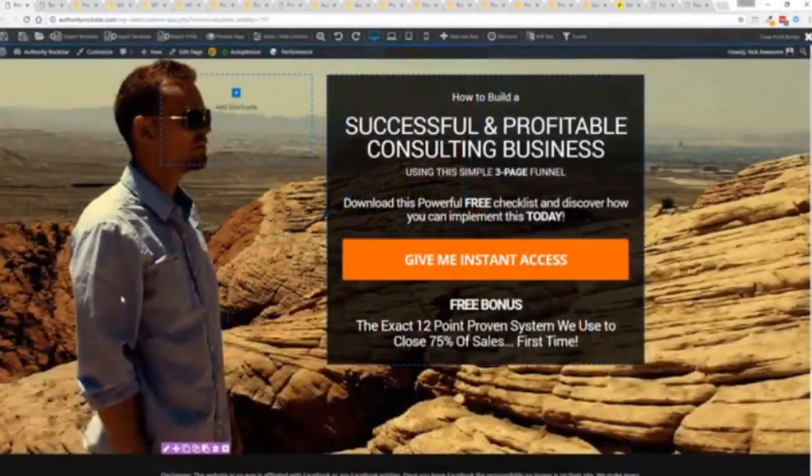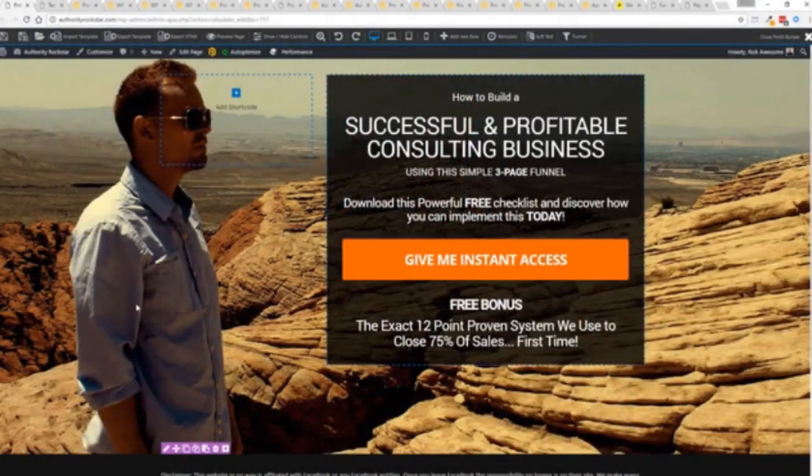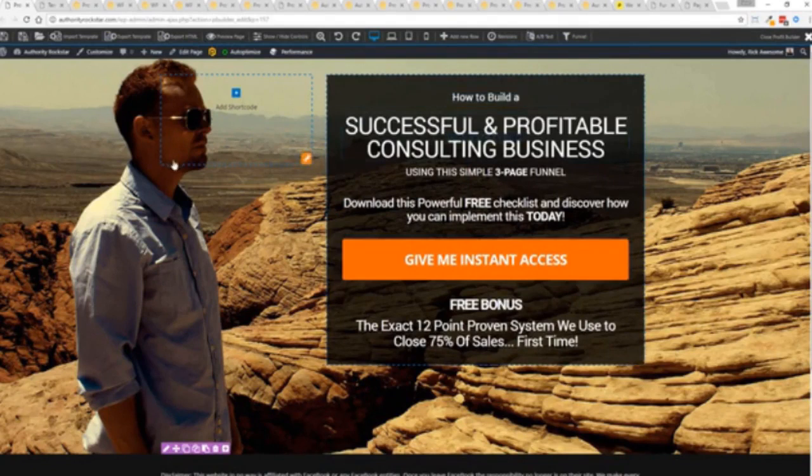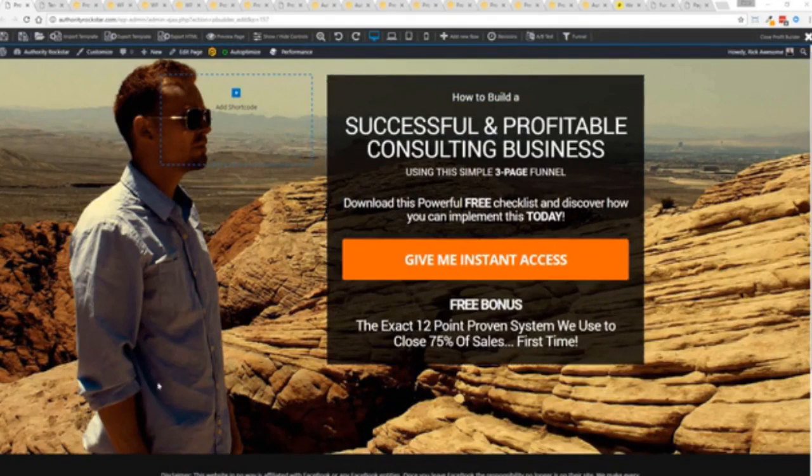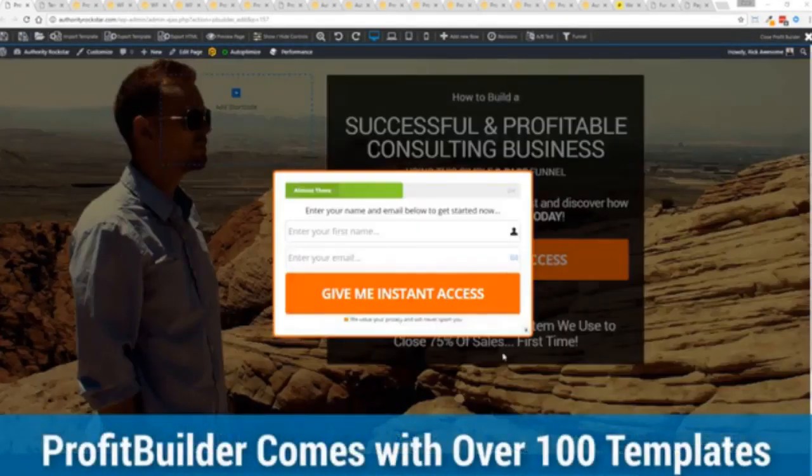So with that being said, let's show you Profit Builder. I'm going to give you a full walkthrough of the Profit Builder system. You can see we got an opt-in page here that we just loaded in and I want to show you how easy it is to customize something like this. This is one of the hundred plus templates that we have.